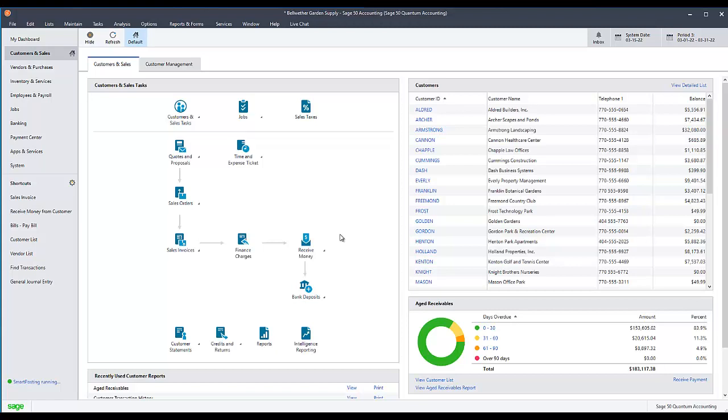Sage 50 allows you to assign different types for customer, vendor, employee, inventory item, and job maintenance records.